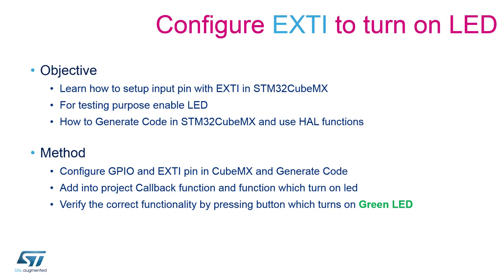Regarding code, apart from the toggling function, we will need to include the service routine callback. This routine will be called after every single external stimulus and inside of this routine, the toggling function should be placed.